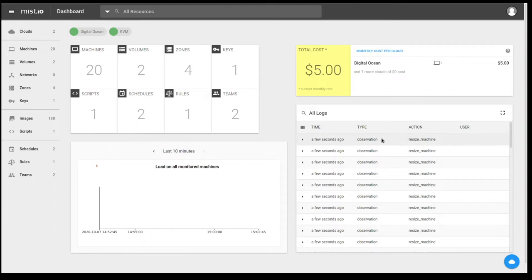Next to that are logs. So Mist is continually monitoring your infrastructure. And any observation and any change, both inside of Mist and outside of Mist, will show up in the logs.